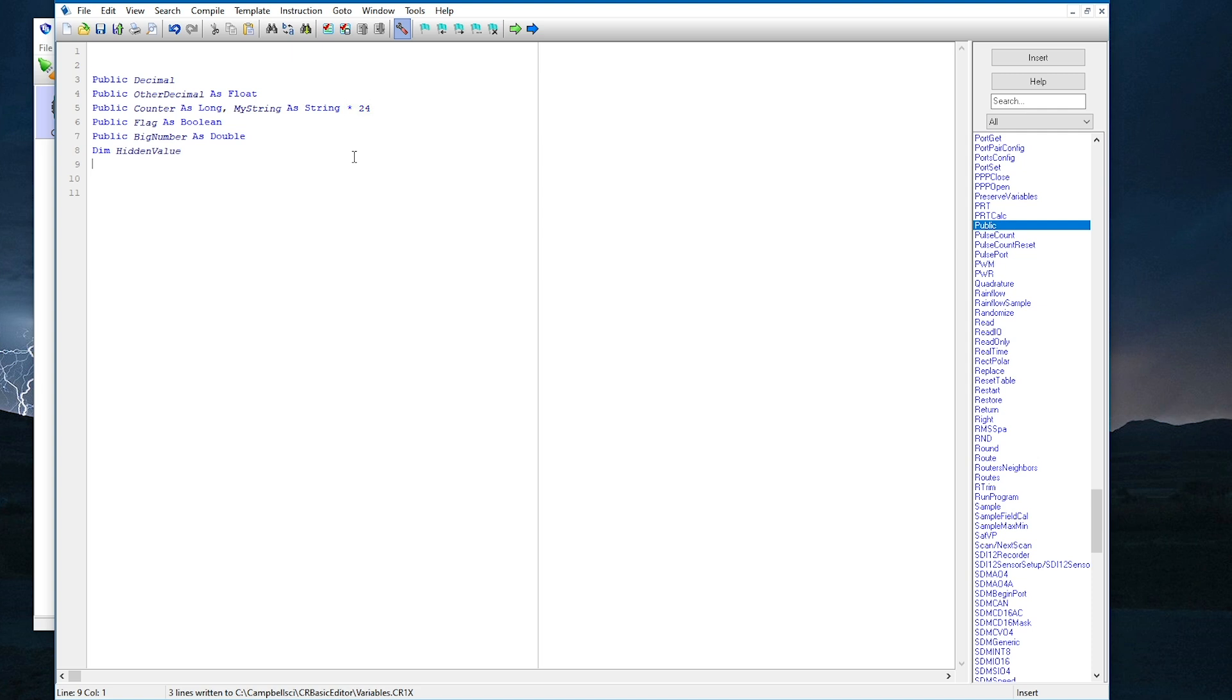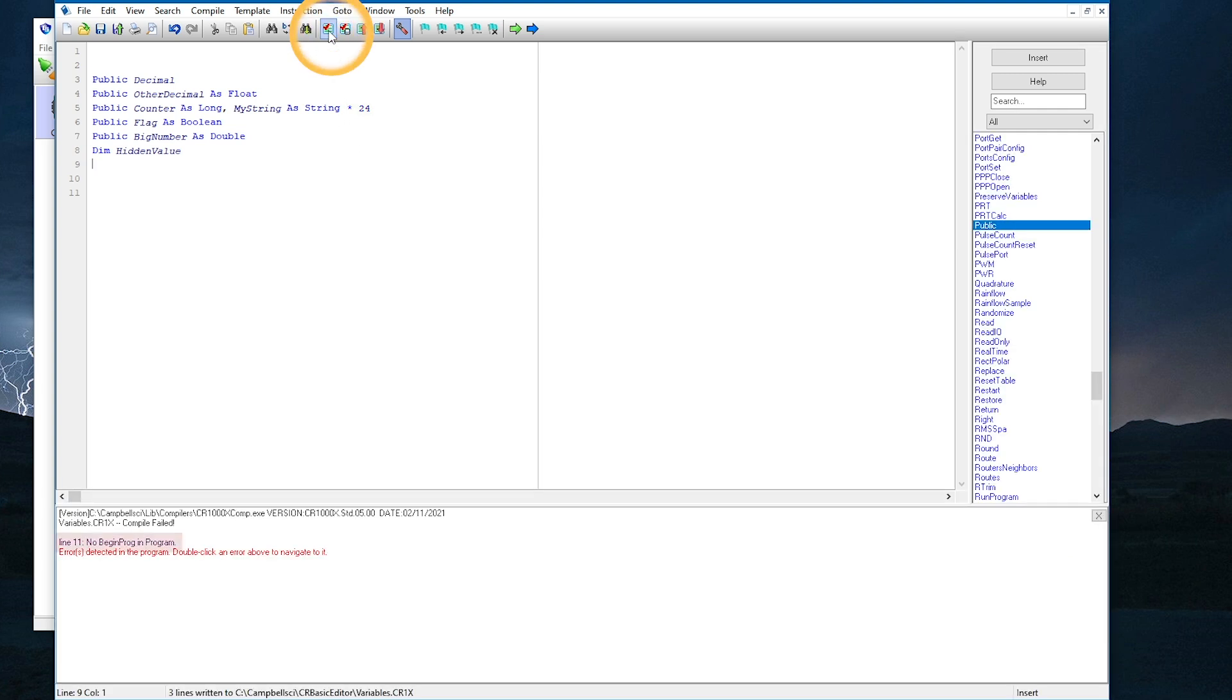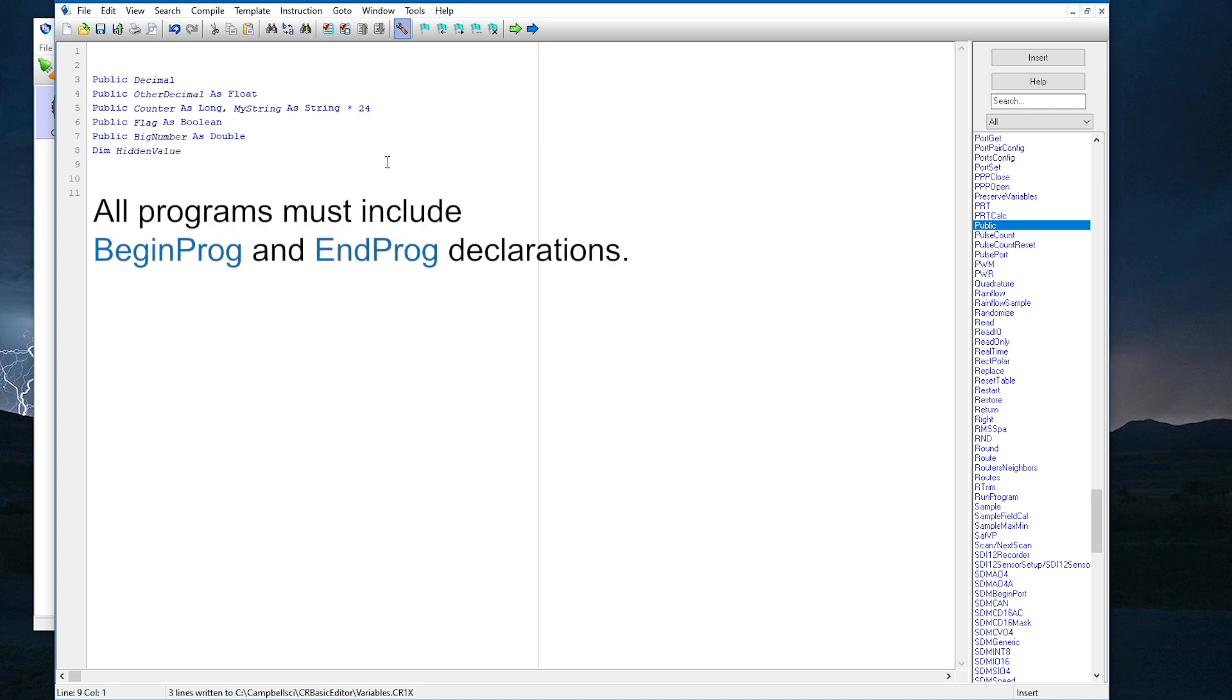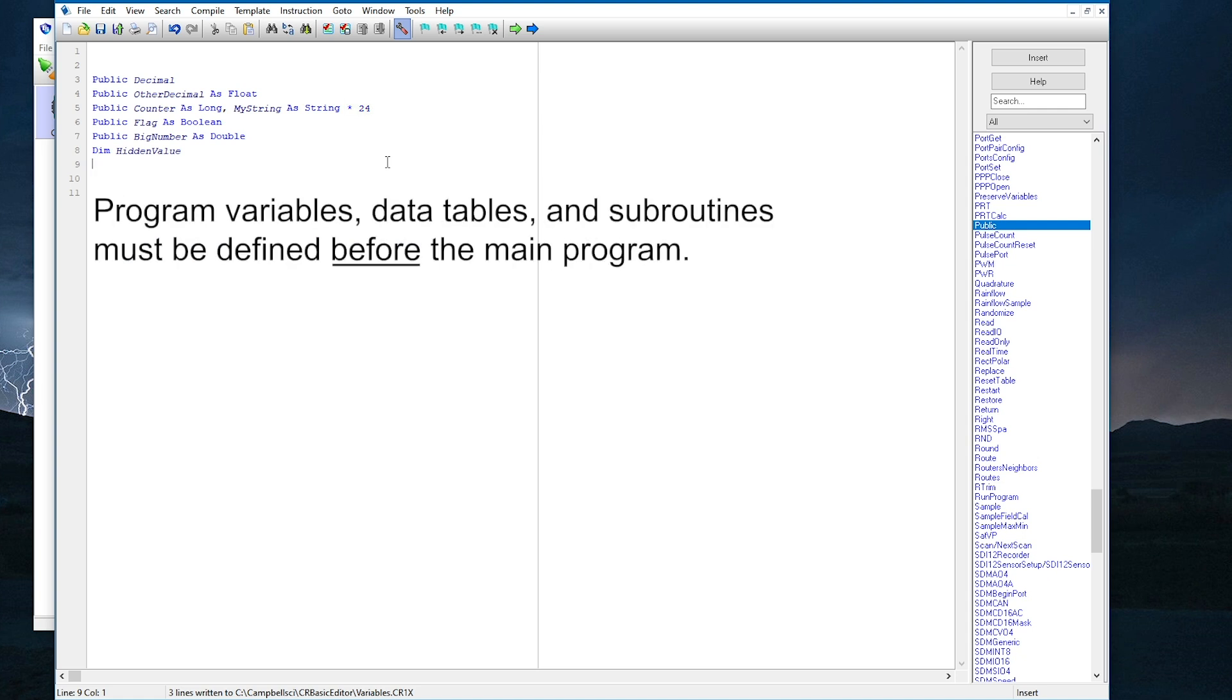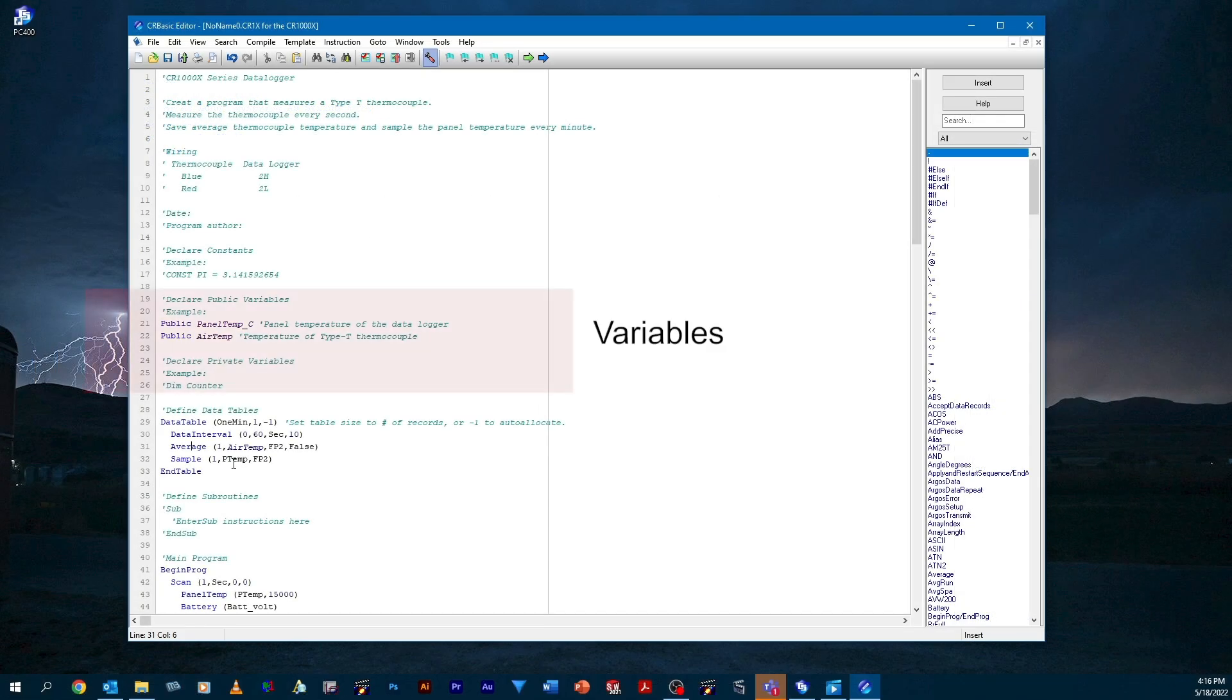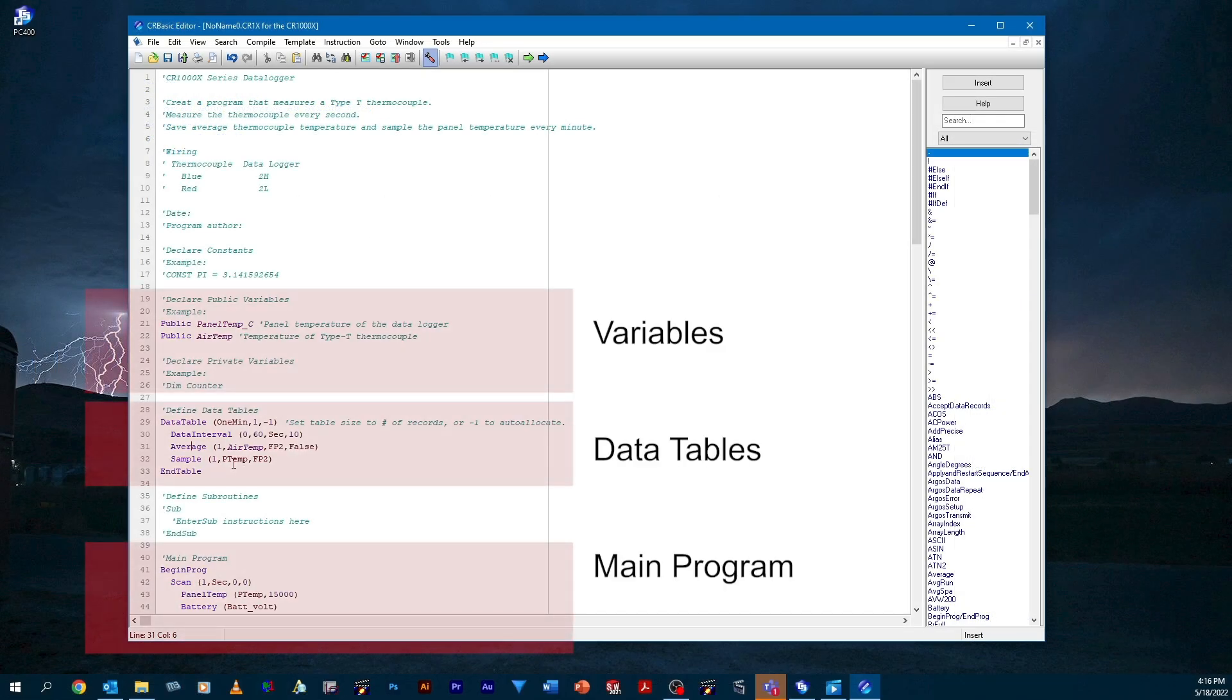Now I have added all the variable types I want to demonstrate, so I'm ready to compile and send my program. But look what happens when I try to compile the program. I get a no begin program in program error. This is an important point. All programs must have begin program and end program declarations. All instructions for the main program fall between the begin program and end program statements, while program variables, data tables, and subroutines must be defined before the main program. This structure is demonstrated in the template program I looked at earlier.